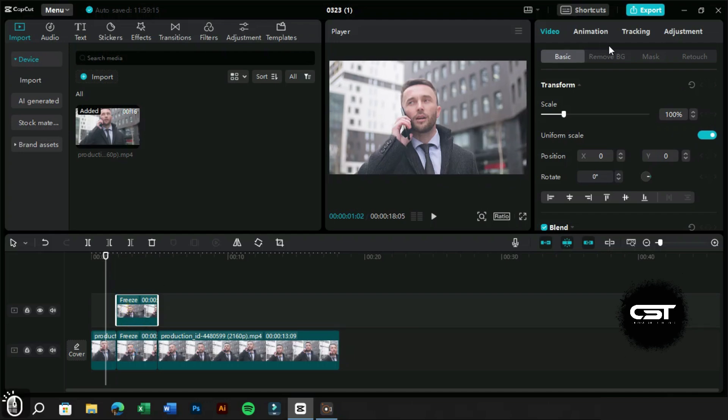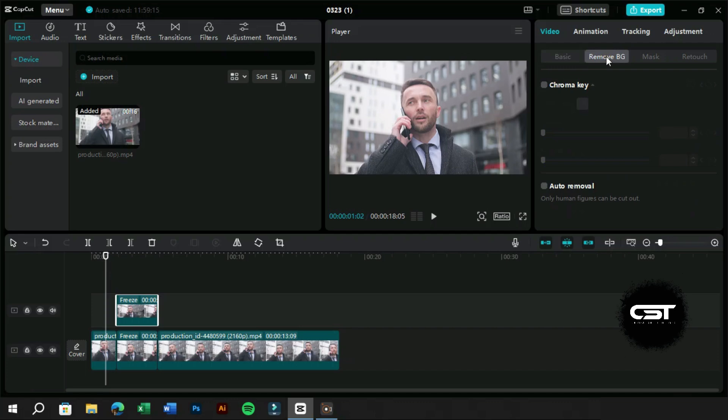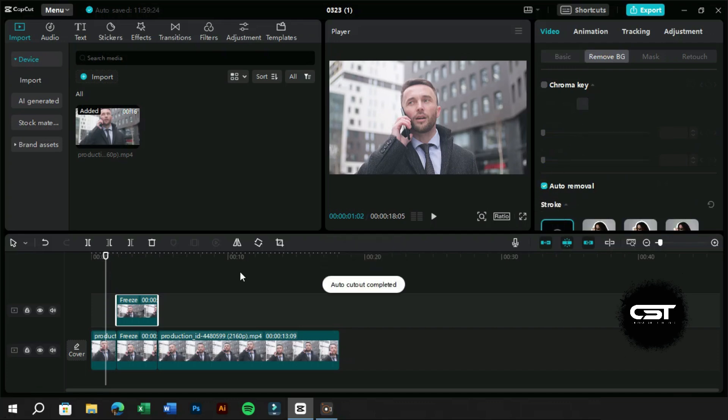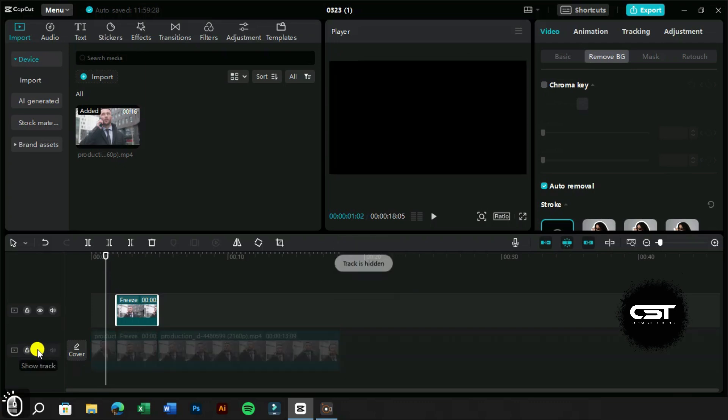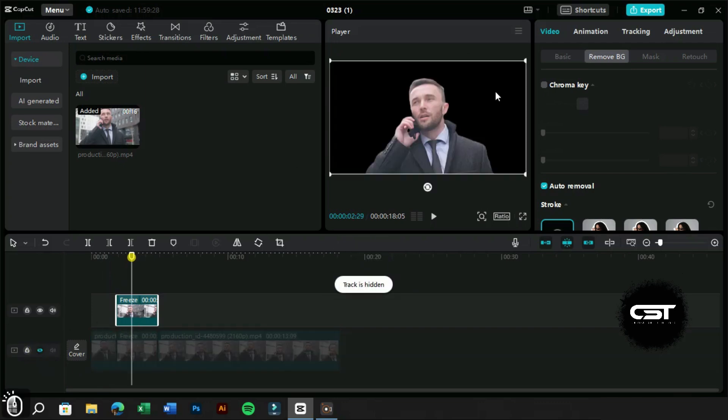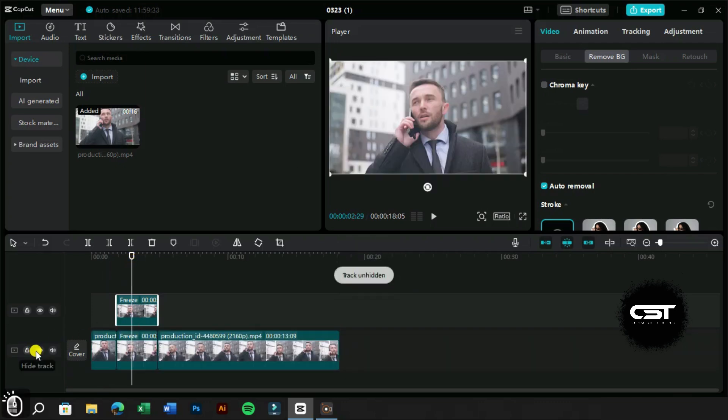Now we will remove the background of the duplicate layer. As we can see that the background has been removed successfully.